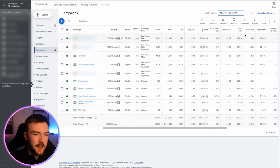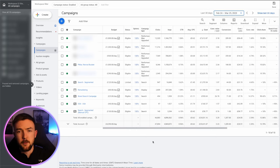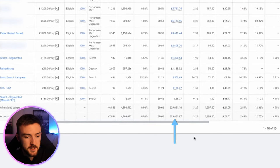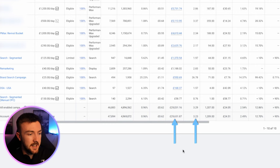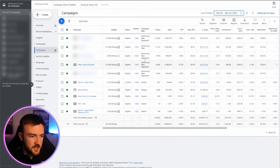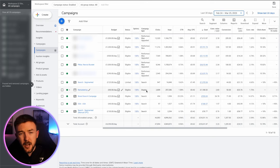Jumping into my ad account, if we switch over to last 30 days, these are the numbers we're currently running on my USA business — just shy of £30,000 in ad spend over the last 30 days with a 3.2 ROAS, something I'm very pleased with at this scale. You can see we've got five Performance Max campaigns, four search campaigns, and one display campaign.